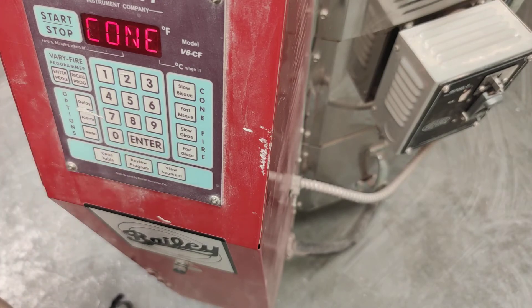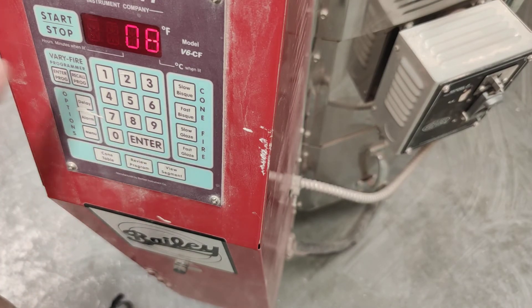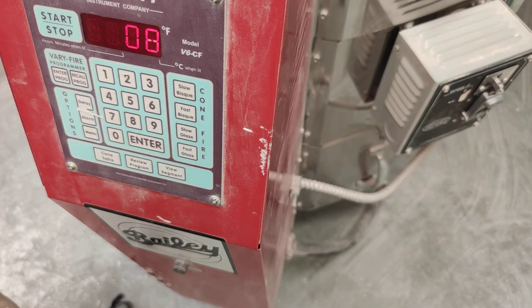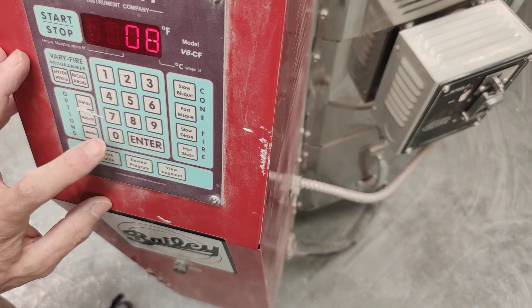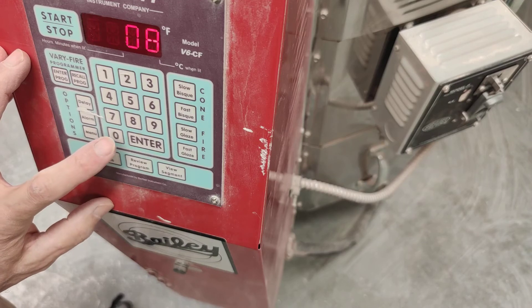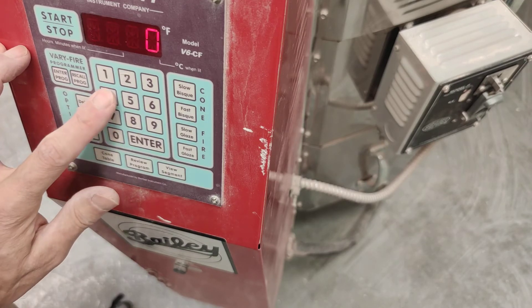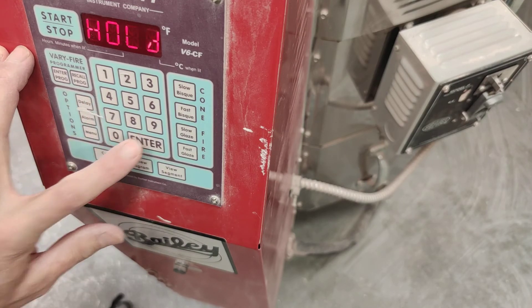You've got to press enter to register any of the programming. Now, the last firing was a bisque, so it's saying 08. But we're doing a glaze, and we're going to do low-fire glaze at cone 04. So we're just going to press 04 and enter.